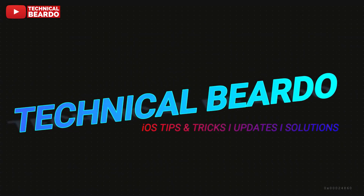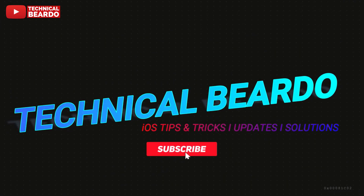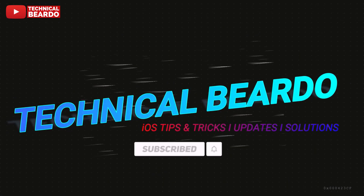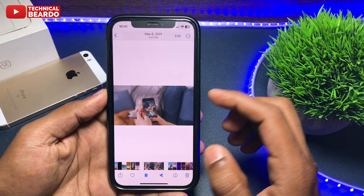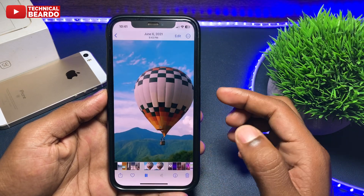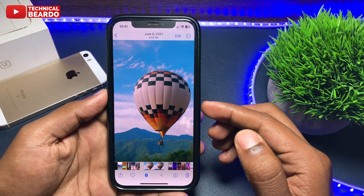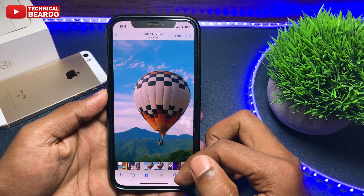But guys, before that — one request: if you're new here, please do subscribe to the channel for supporting me, because making videos takes a lot of time and effort as well.